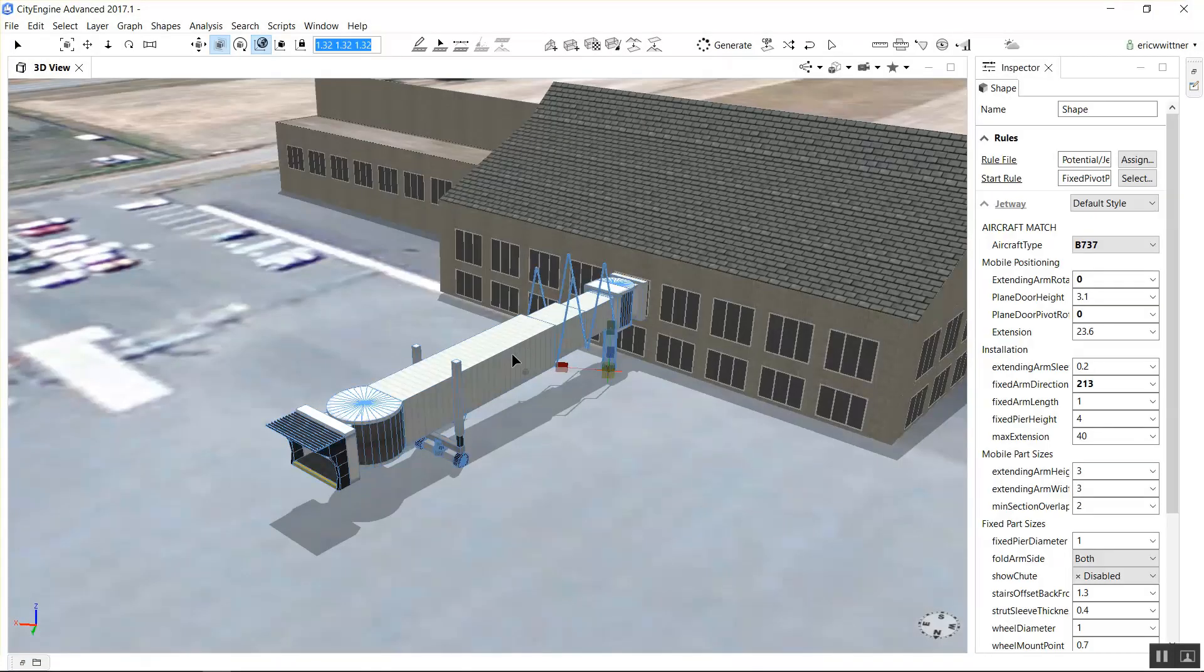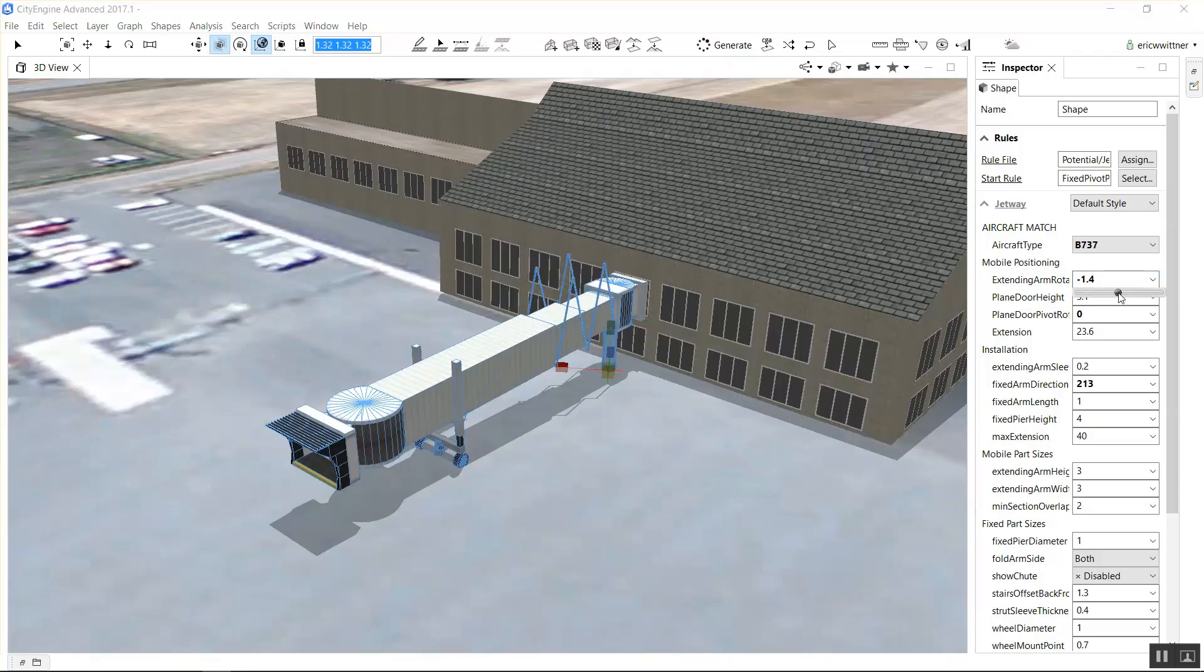This week's rule of the week is a procedural jetway. That's the walkway that you go from a terminal onto an aircraft at an airport.